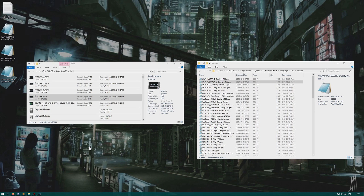If you want to make your own profiles, what you need to do is go to This PC, Local Disk C, Program Files, CyberLink, then whatever version of PowerDirector you're using — I'm a little behind.